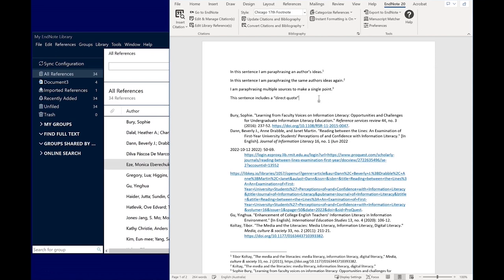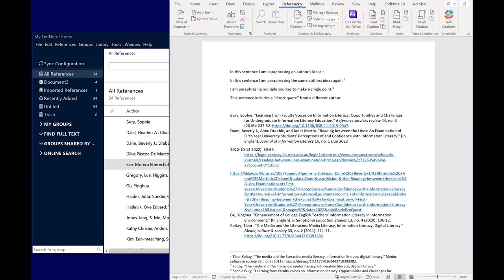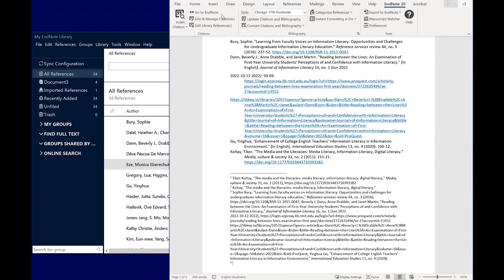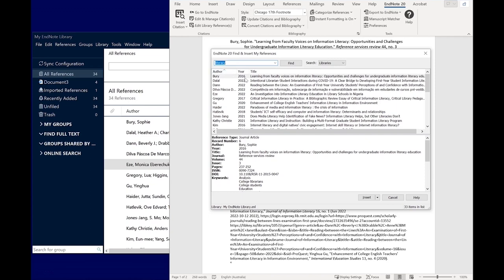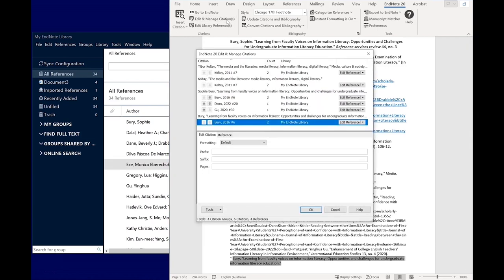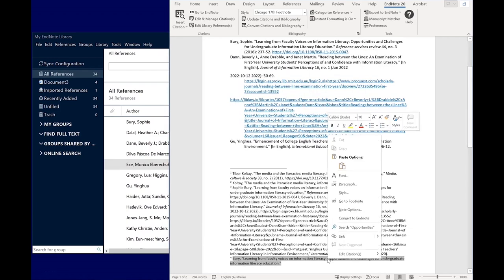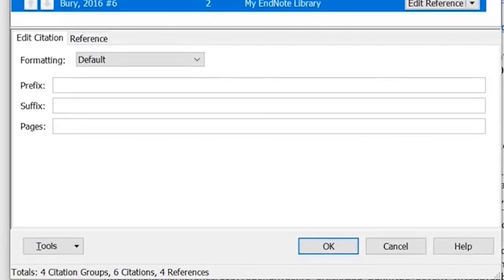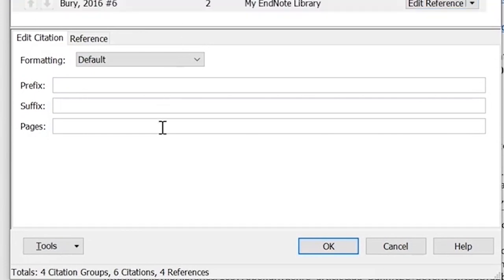If you're directly quoting a source, you can add page numbers to a citation. Go to the References tab and click Insert Footnote. Then go to the EndNote 20 tab and click Insert Citation. Select the item you want and click Insert. Then select the footnote citation and click Edit and Manage Citations. Alternatively, you can right-click the citation, select Edit Citations and then click More. From here, type a page number in the Pages field. You can also add additional information using the prefix and suffix fields. You can now see the page number in the footnote citation.